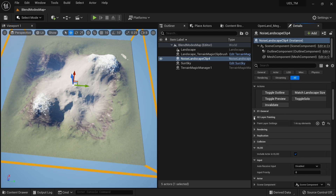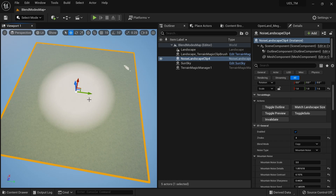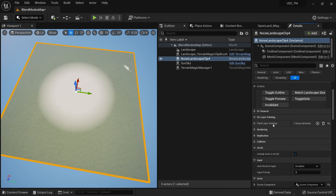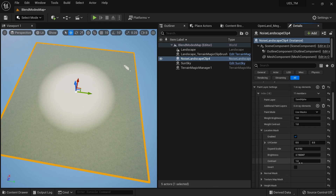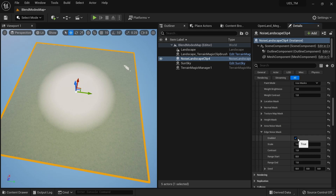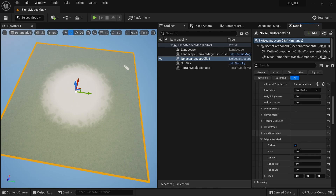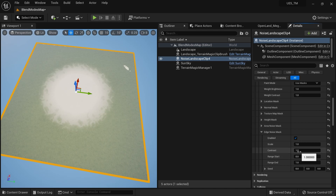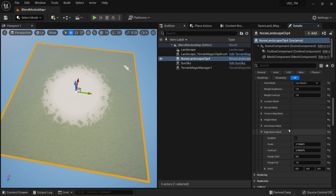With this landscape the circular shape is hard to see, so I'll temporarily reduce the landscape height to better visualize it — it's a circular mask. To add variation at the edges, go to the Edge Noise Mask section, enable it, and click Invalidate. You'll see interesting shapes at the edges. Increase Contrast to get more of this effect, and increase Scale to make it bigger.